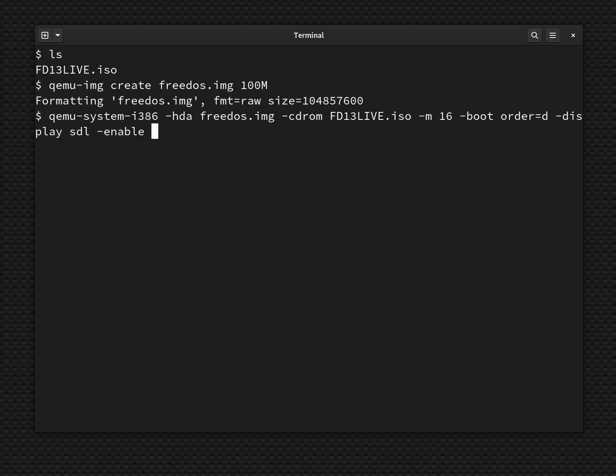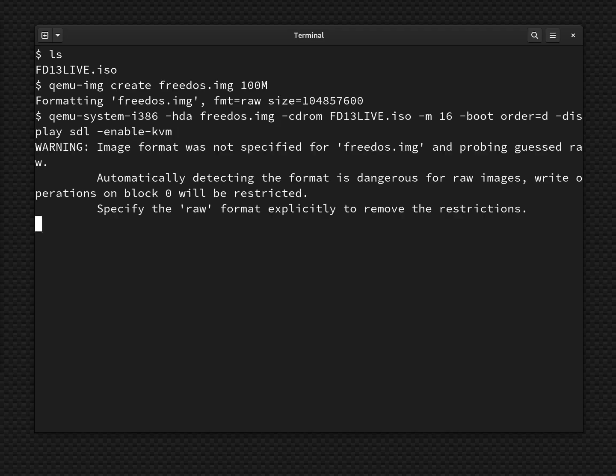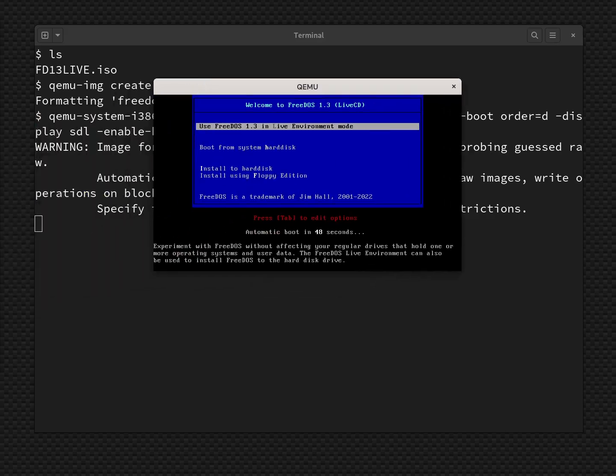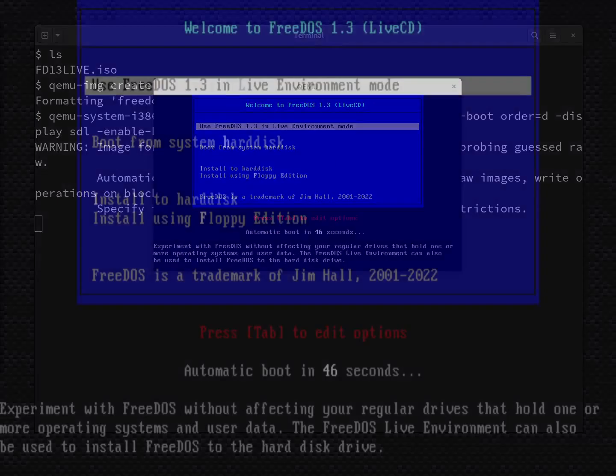And it's actually enable hyphen KVM. Sorry about that. And so now if you hit return, this will bring up a window that allows me to install FreeDOS.